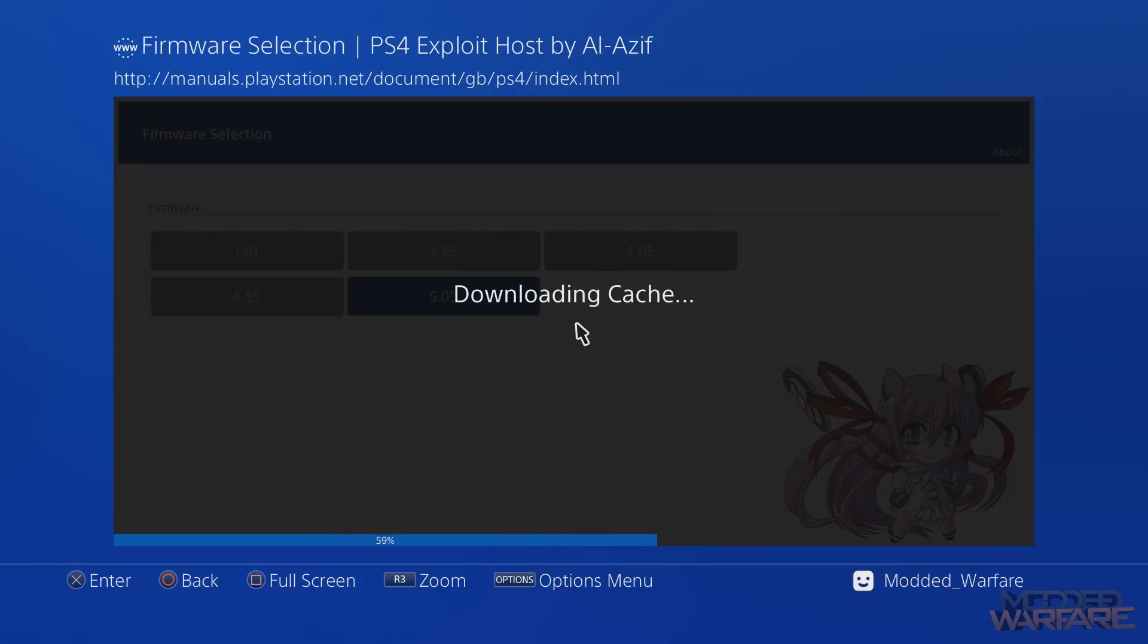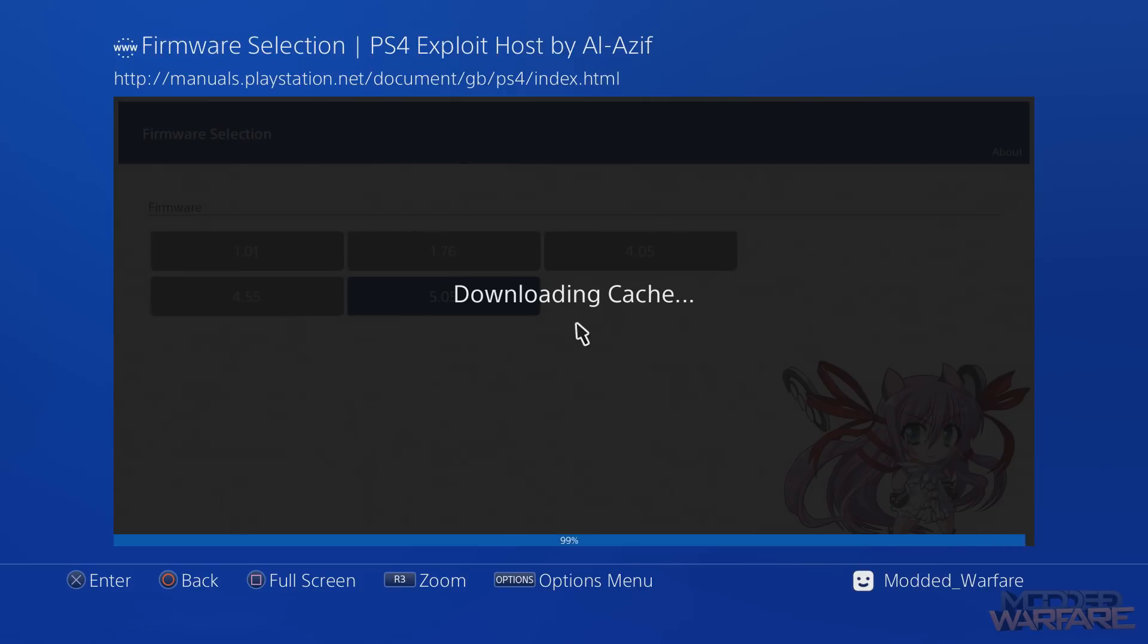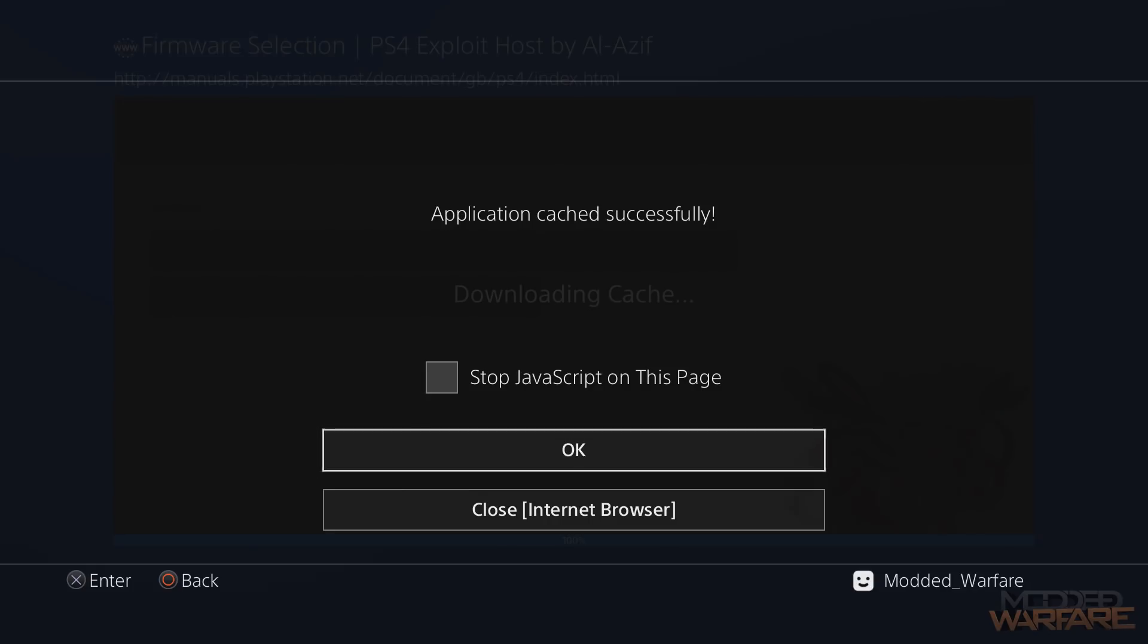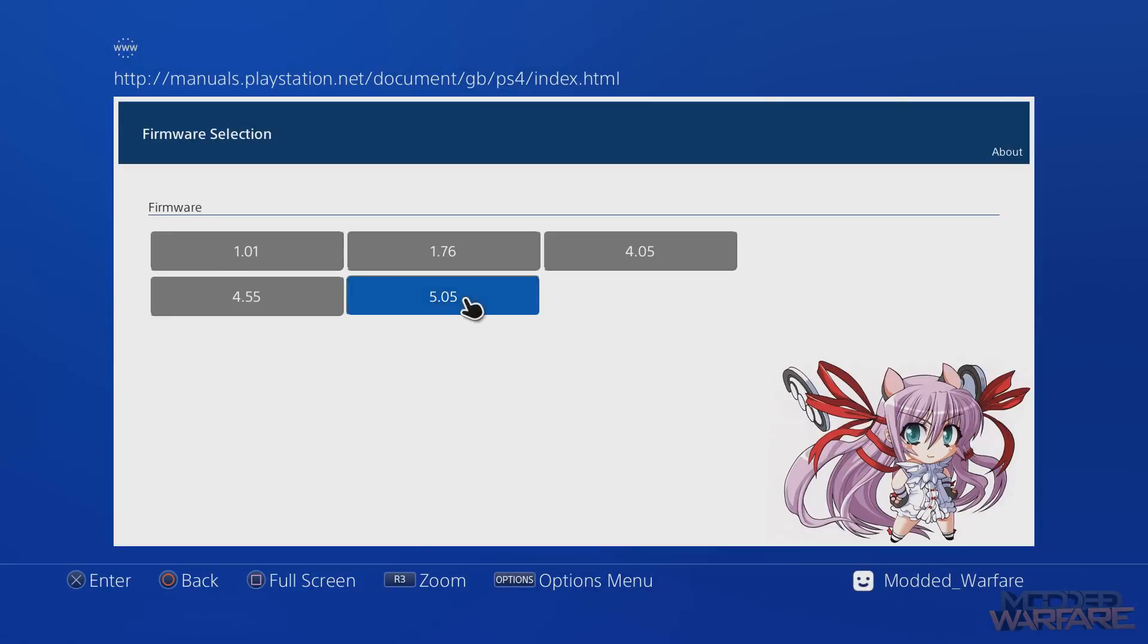This caches the whole exploit, so this is caching all the payloads. In previous methods, when this method was first discovered, you had to load a payload first in order for it to be cached. But this process, what it's doing right now, is it's caching all the payloads so that we'll be able to run them all offline.